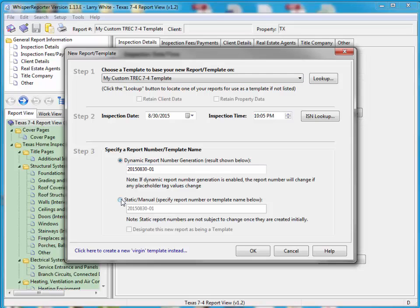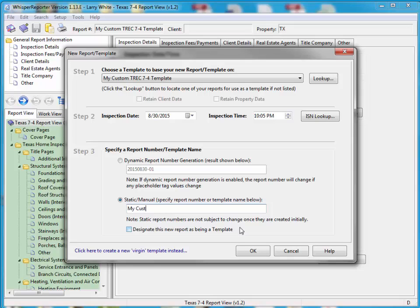Normally when you're generating reports, you're going to have a report number that's dynamically generated by Whisper down here. In this case, I'm going to override that. I'm going to go to the manual, static manual area, and I'm going to type in something that's similar to what I had before so I'll know it's a new version of it. So in this case, it'll be my custom TREC 7-5 template.